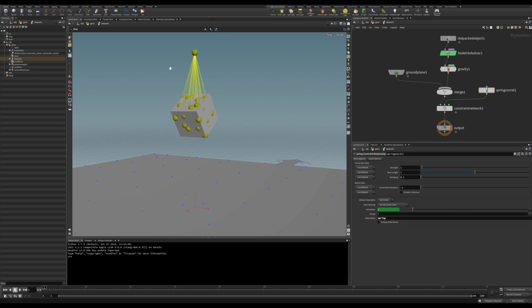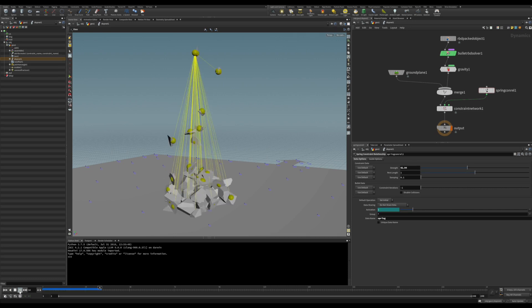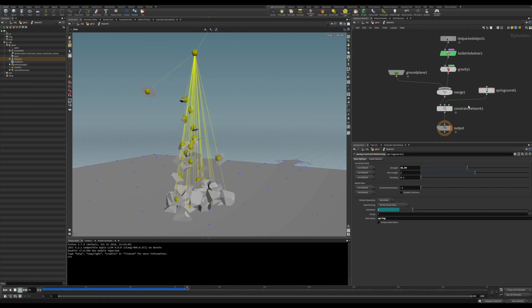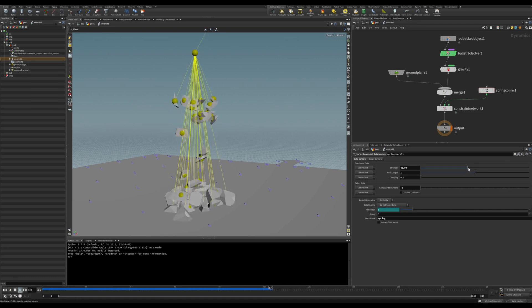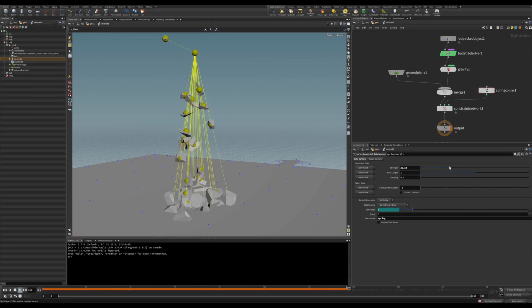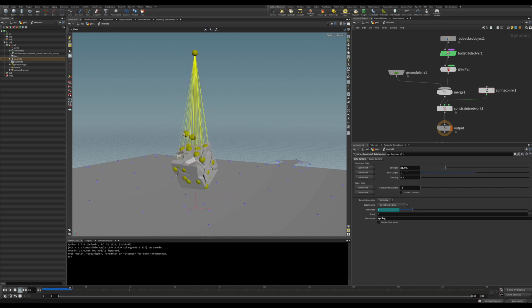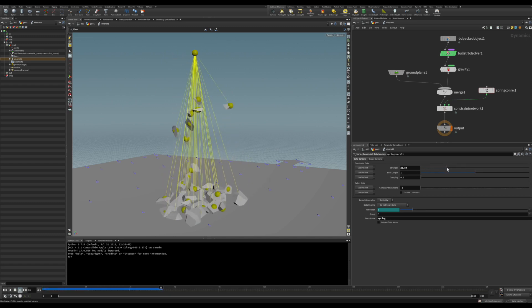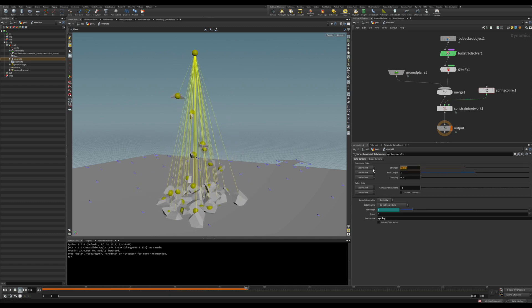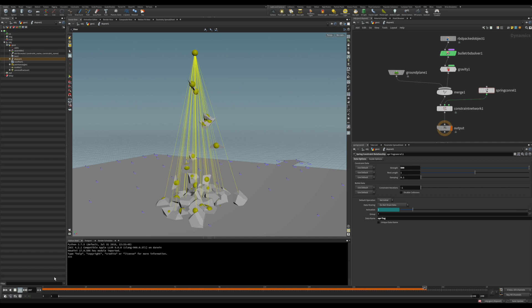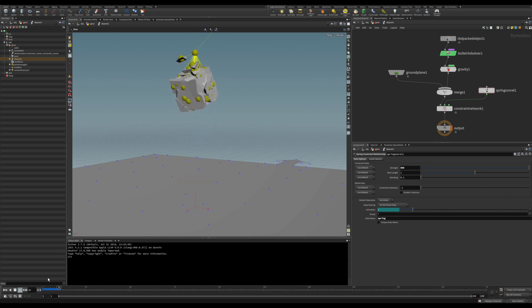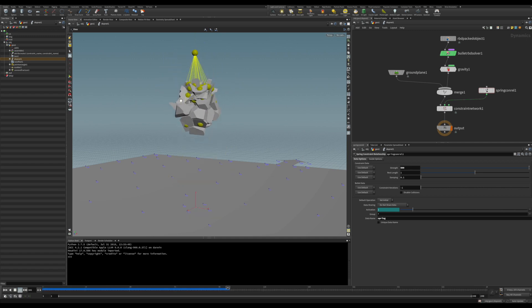And if you run, we can adjust the forces and all the attributes of the spring. The strength, if you increase this to 500, you see the pieces will be hanging there.